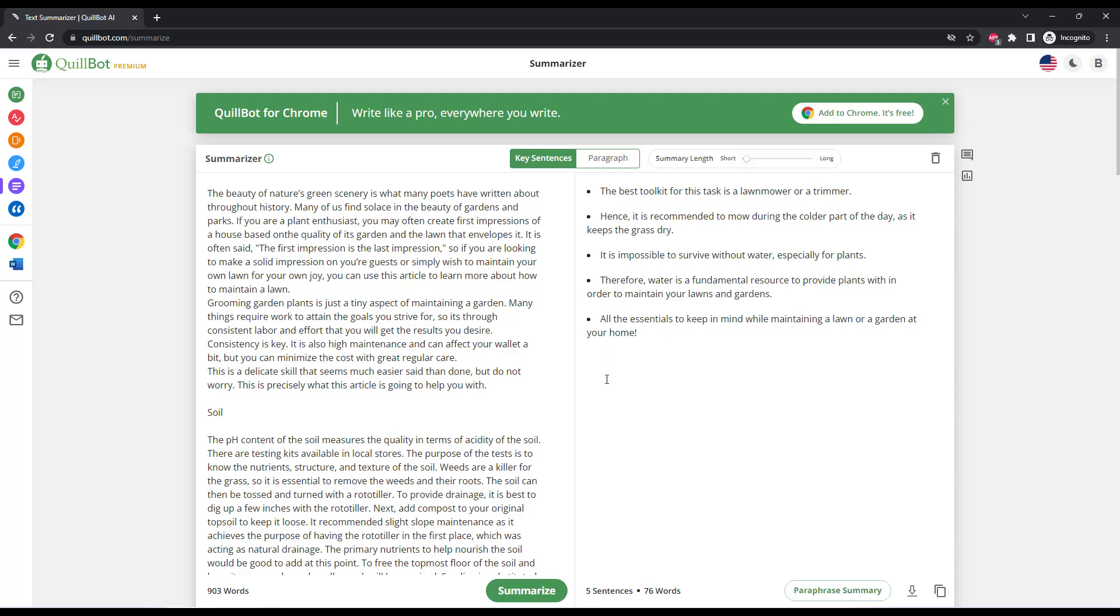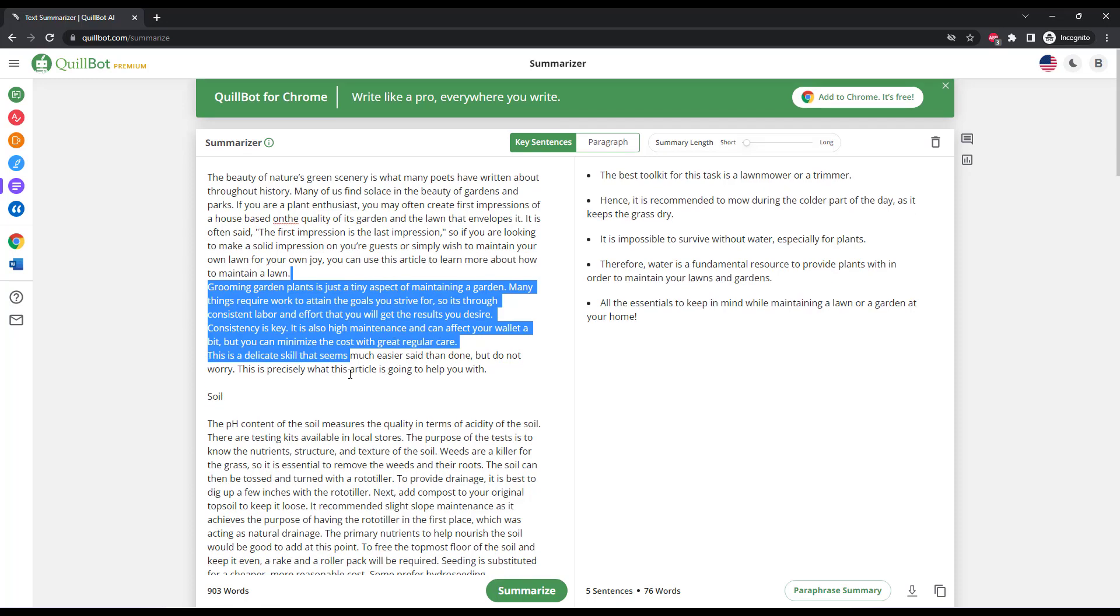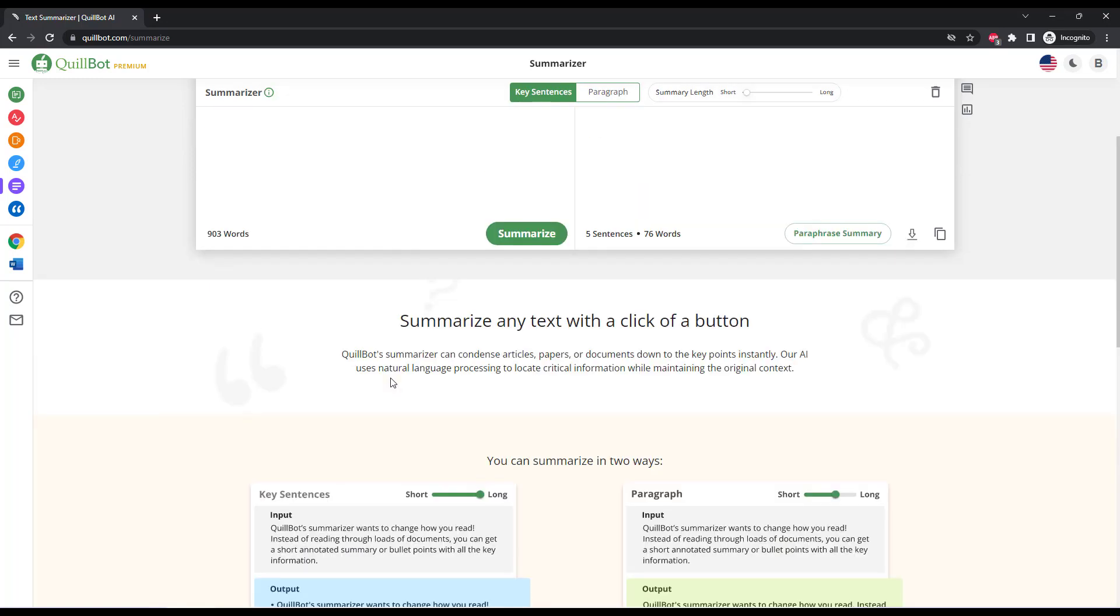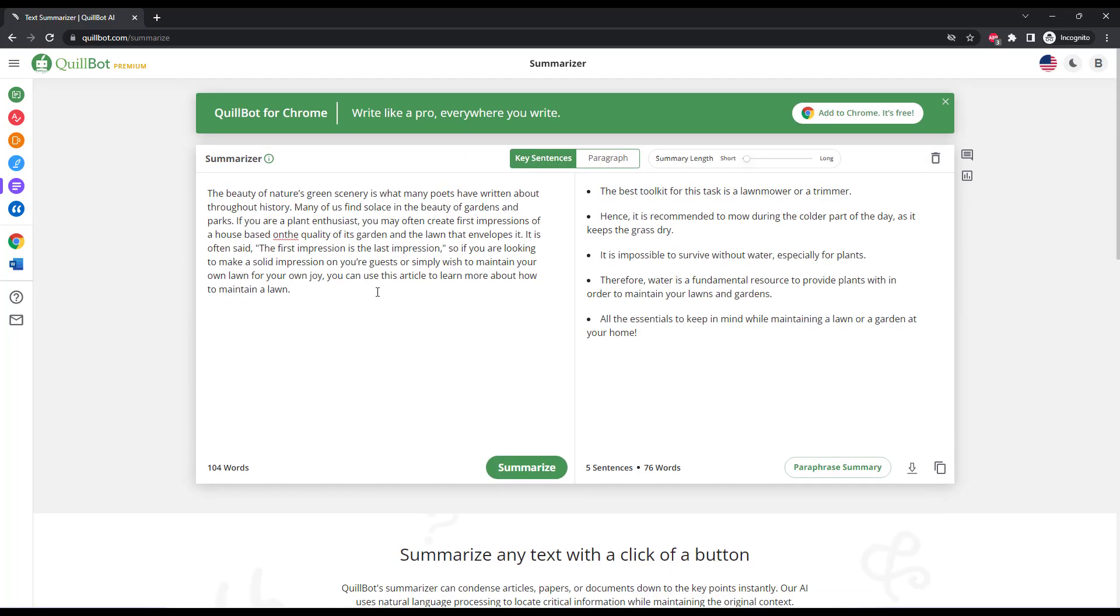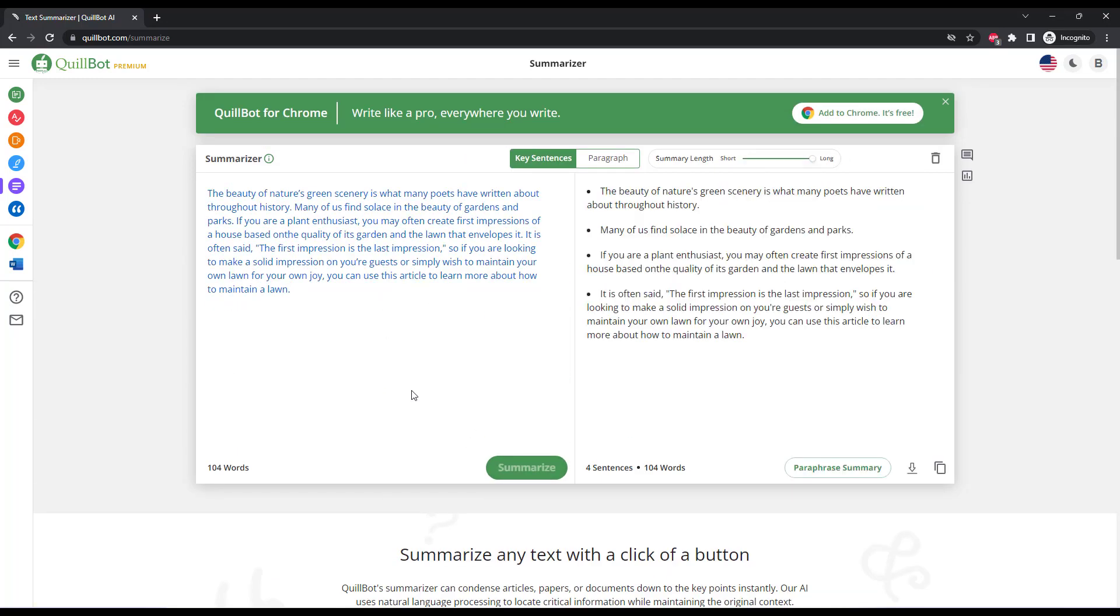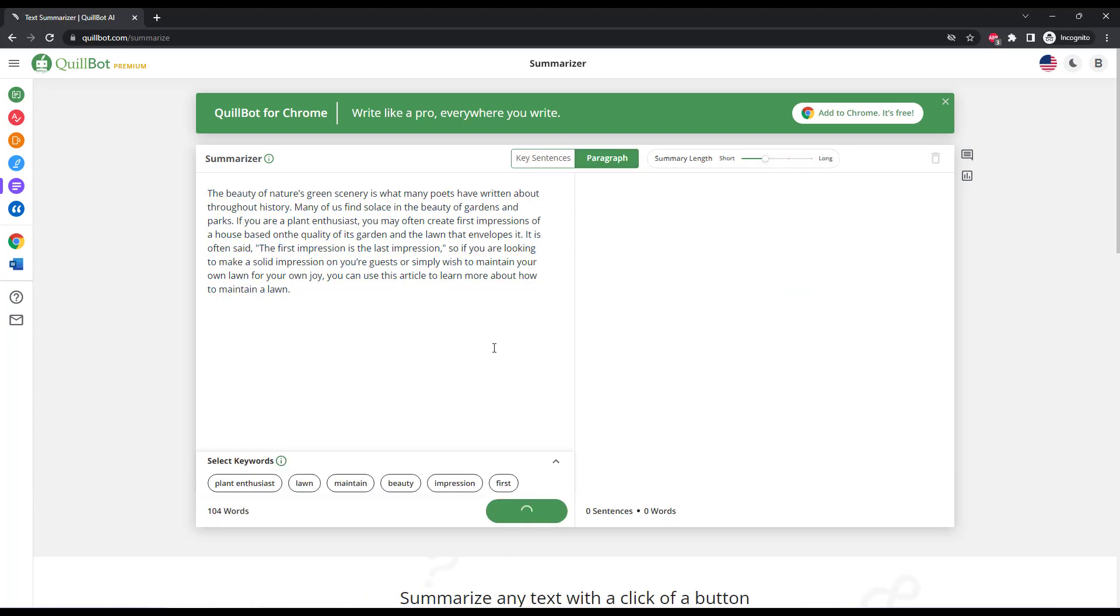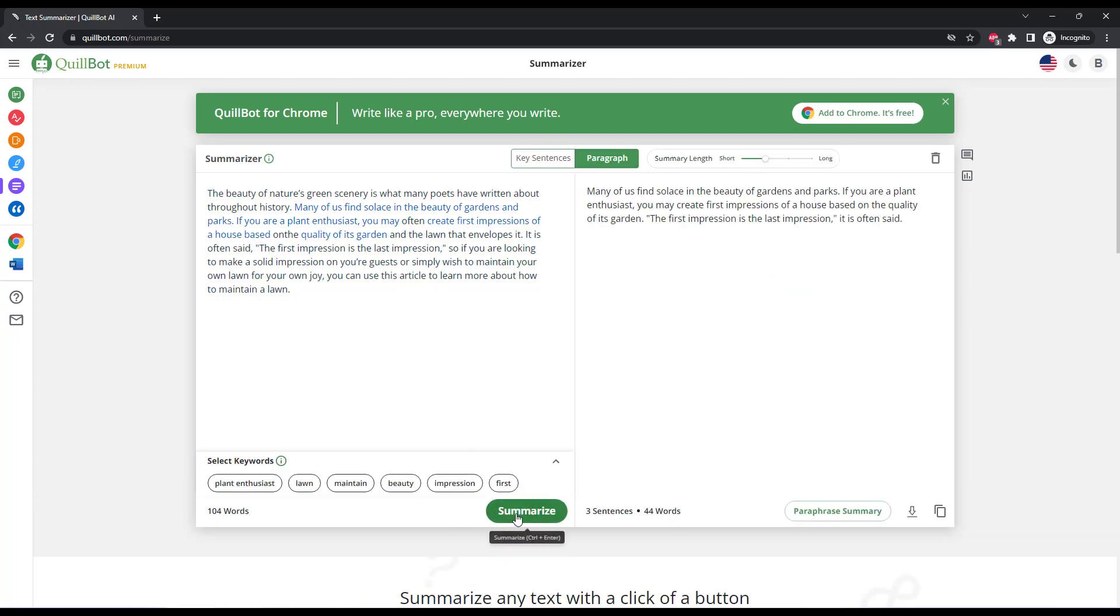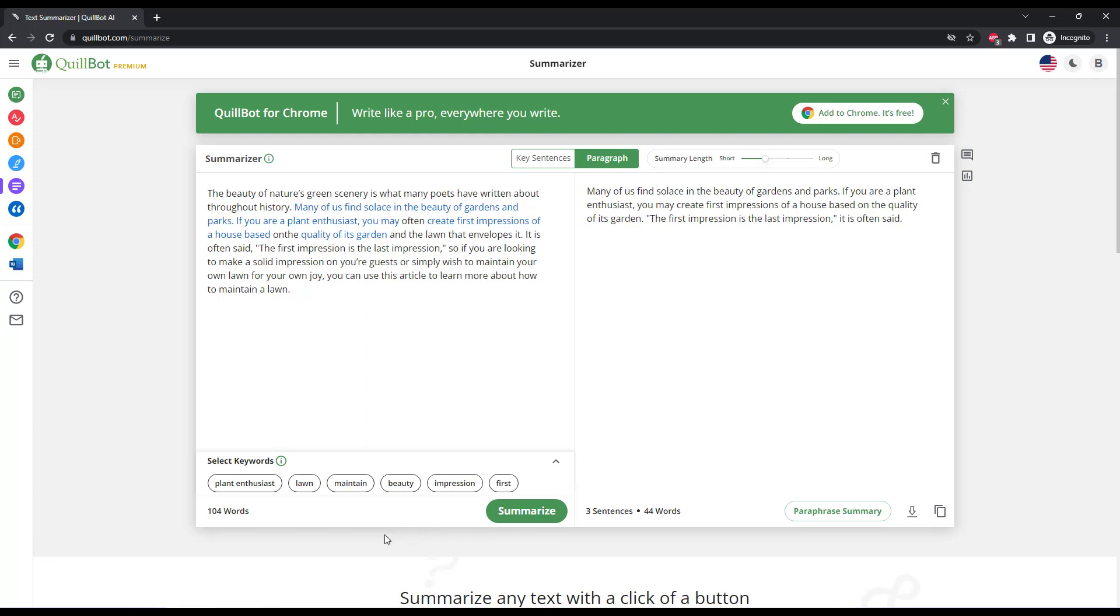So these are great if you have several paragraphs of text or an essay and you want to make it into a few bullet points or a paragraph. It doesn't really work well for a single paragraph. As you can see here, it essentially just copies the sentences, both for key sentences and paragraph, into the summary. So not a great tool for summarizing just a single paragraph, but a great tool for longer content.